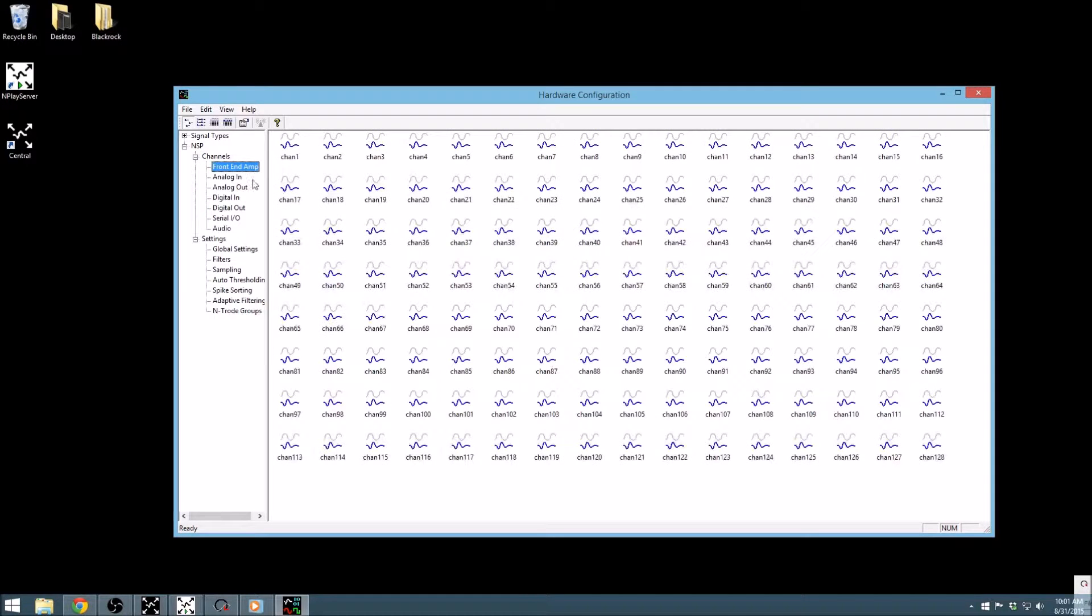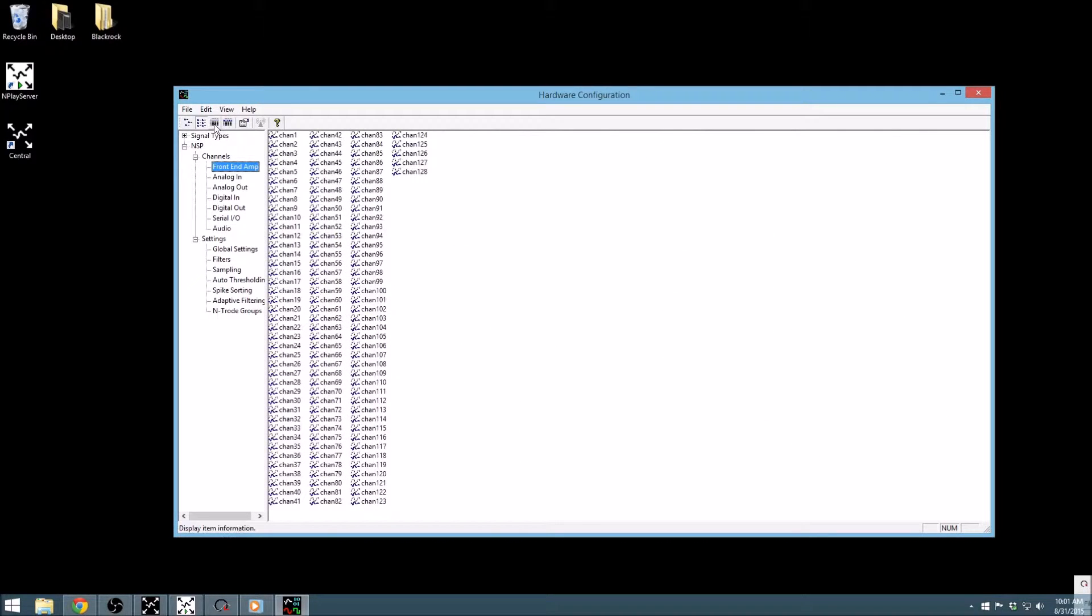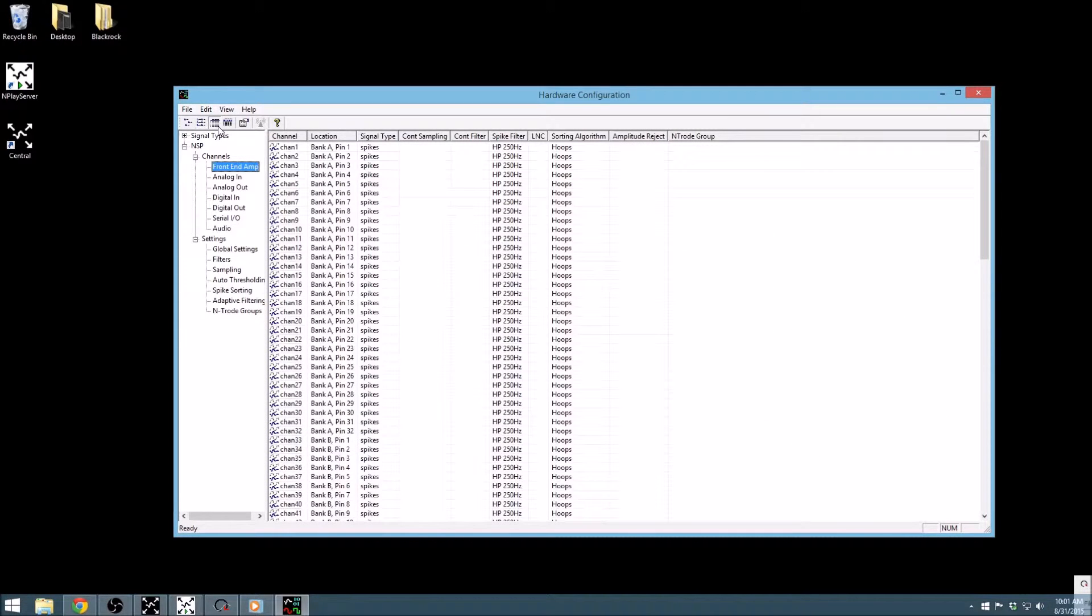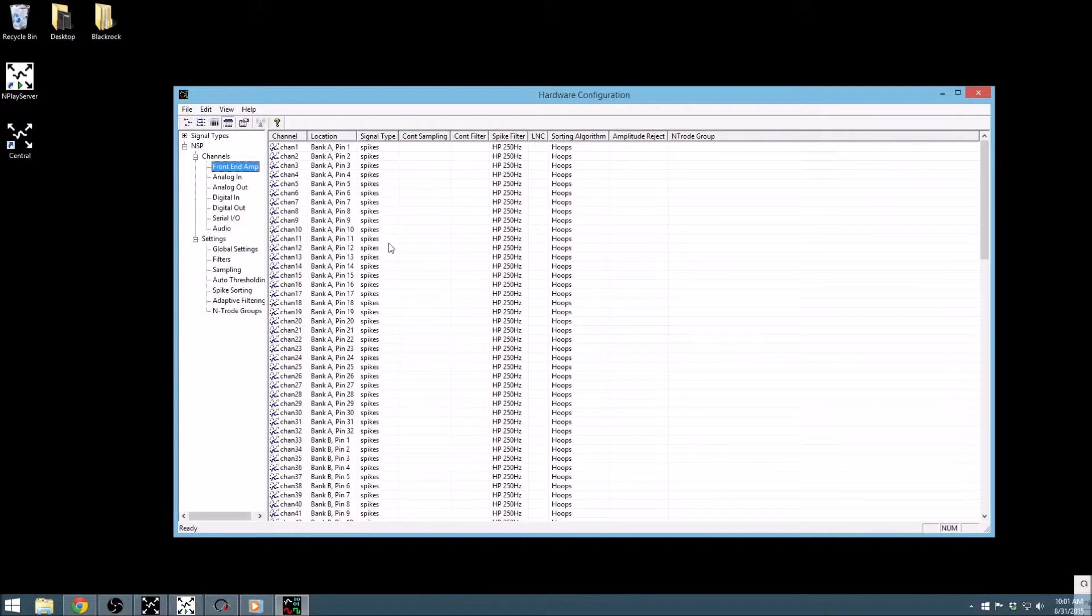The front end amp section contains an icon for each of our amplifier channels. You can adjust the appearance of these icons using the buttons in the upper left. I prefer this list view as it gives the most complete overview of the channels at a glance.